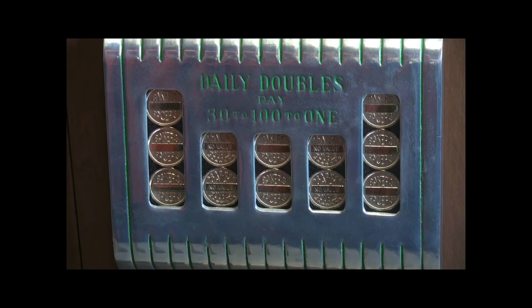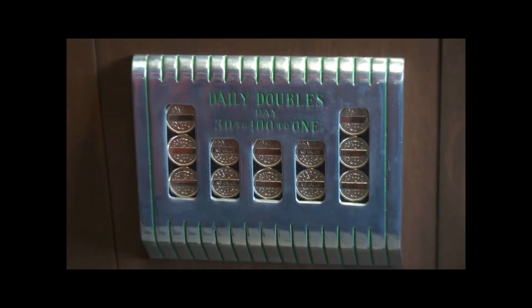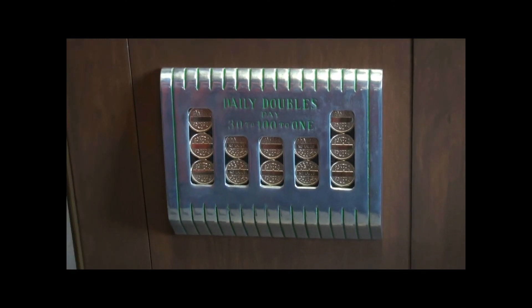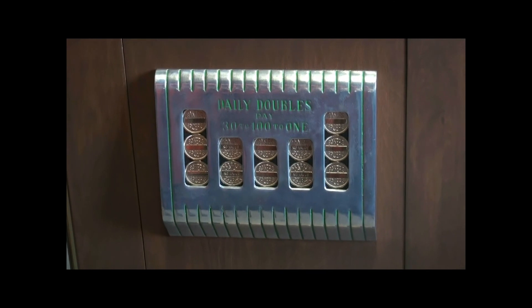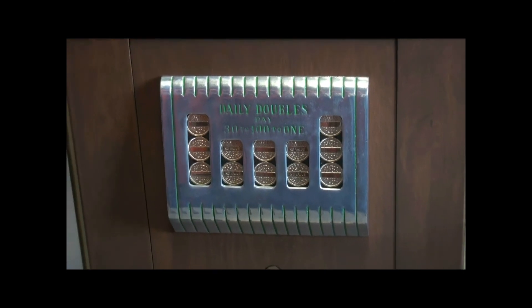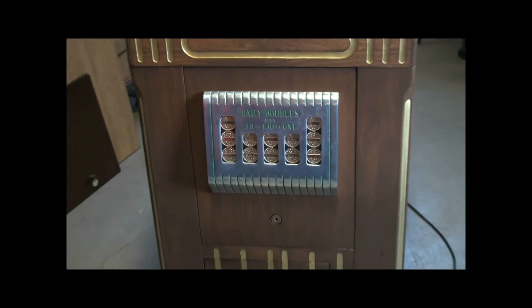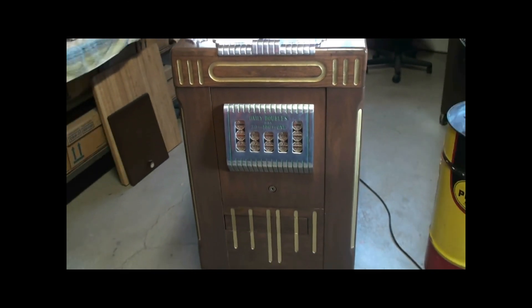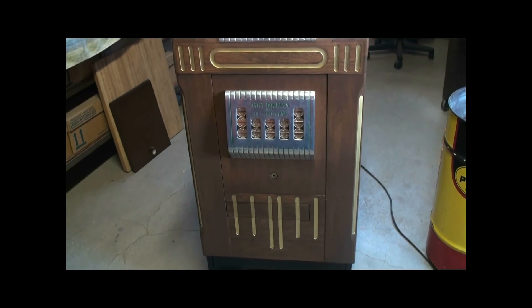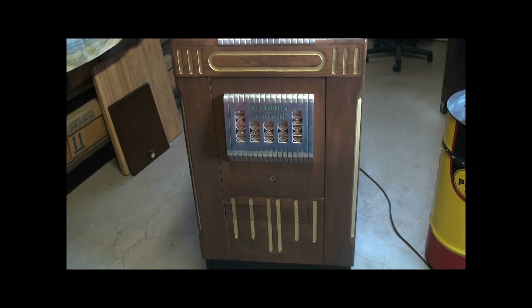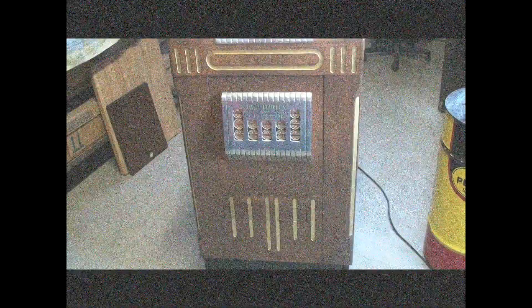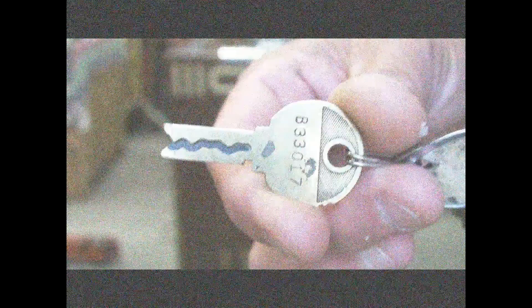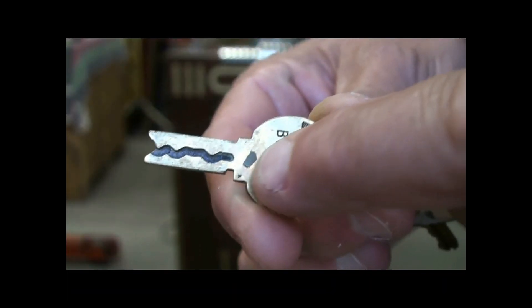Those tokens are here in a facade or fake jackpot window that's just mounted to the cabinet, but the real jackpot mechanism is inside, which I'll show you in a moment.